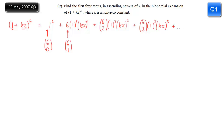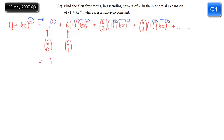You need to notice here that the pattern with the power continues all the way through. You've got 1 to the power of 6, then 5 and 1 — those powers add up to make 6. 4 and 2 add to make 6, and 3 and 3 add to make 6. Also remember to make sure you don't forget the brackets around the kx, or you could lose method marks.